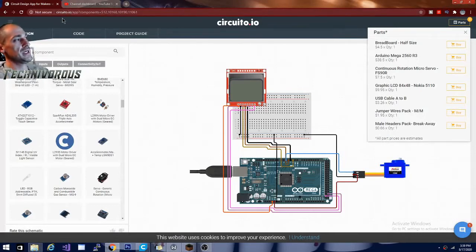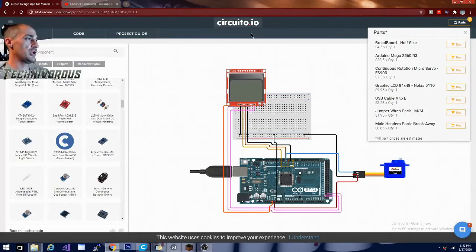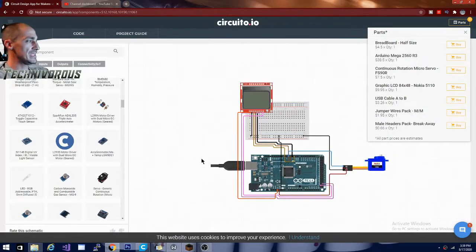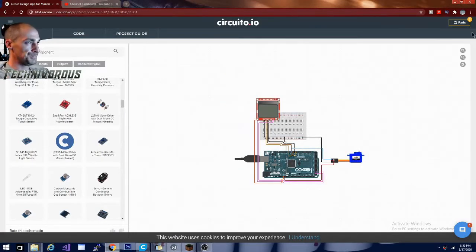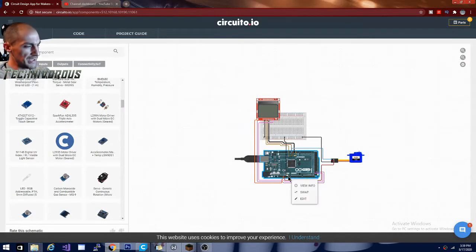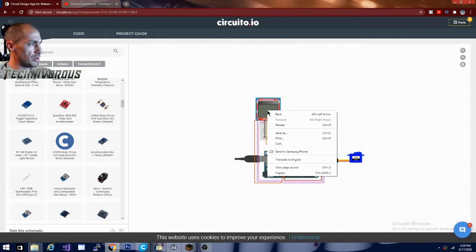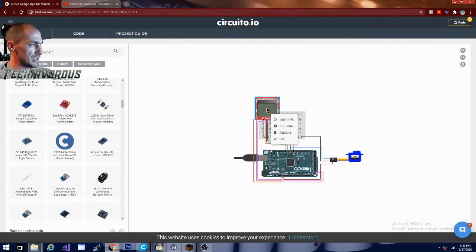So it's basically, exactly as it sounds, circuito.io, and this is an amazing app. So basically, let me go ahead and get rid of everything here so I can show you what this does.